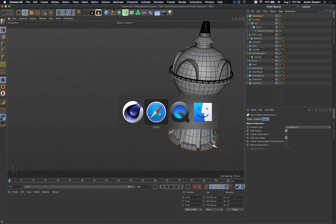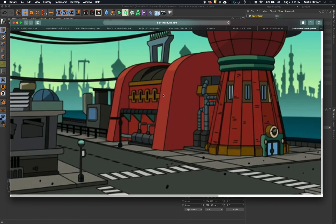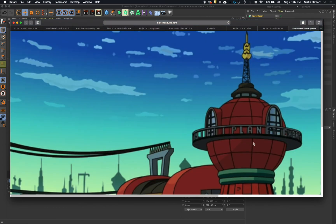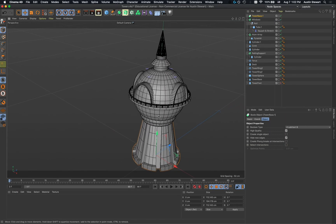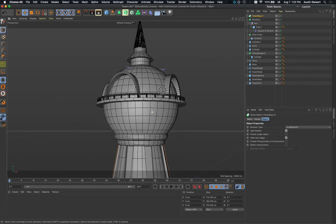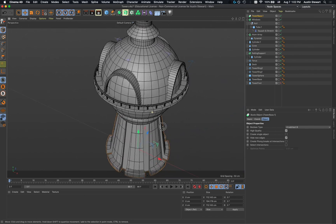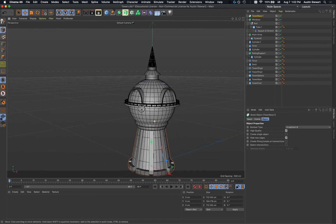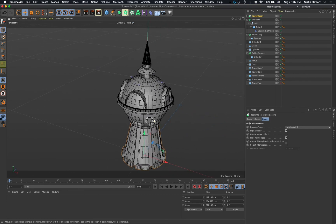There are details we haven't done — we didn't inset any discs, didn't add the entry on the front, and there's the rest of the building, window insets that would require another set of Booleans, and text elements at the top. But as a tutorial covering generators, deformers, and primitives, this has been a successful exercise. Many students have never used 3D software before. Next in the series, we'll cover spline modeling tools.